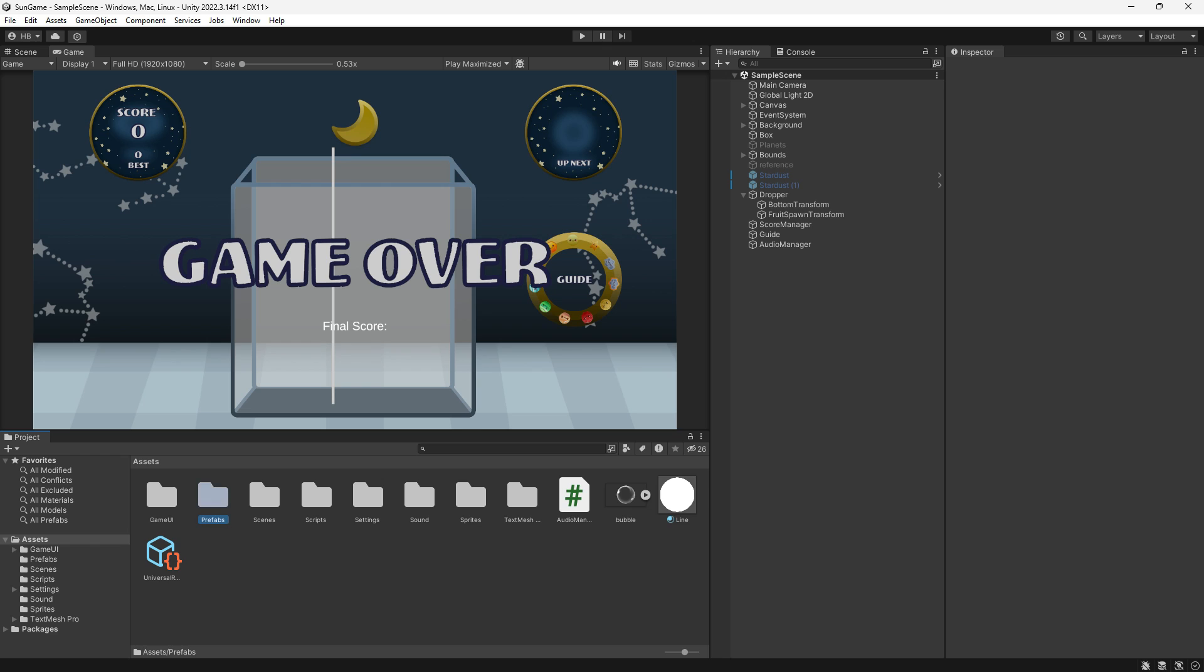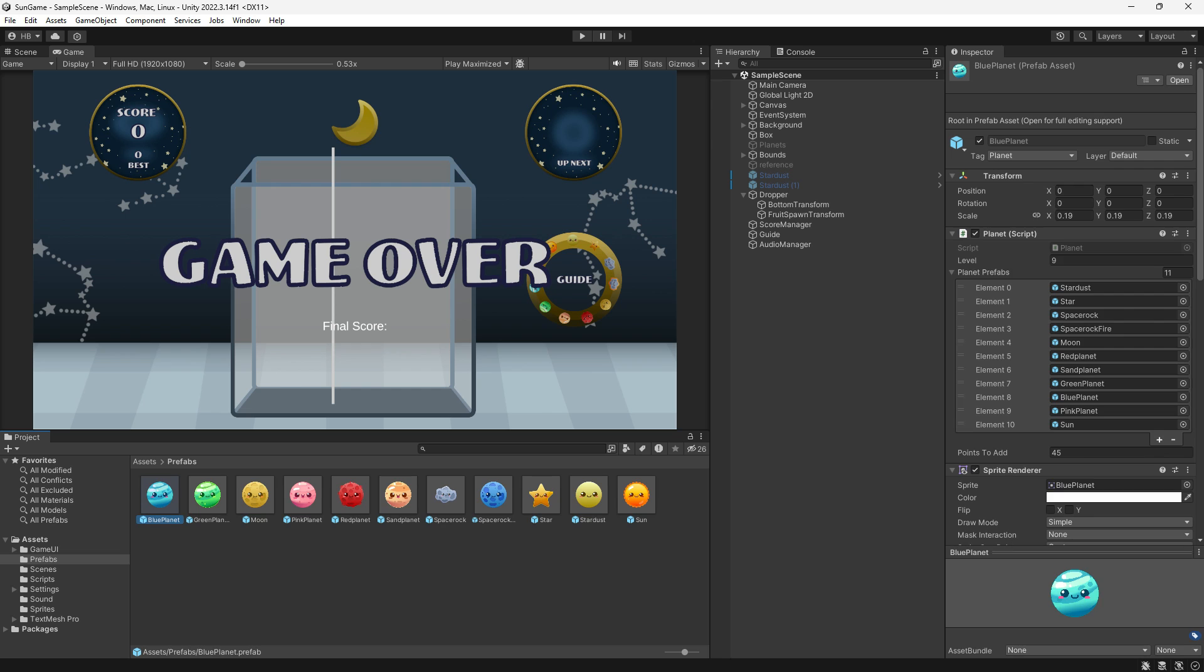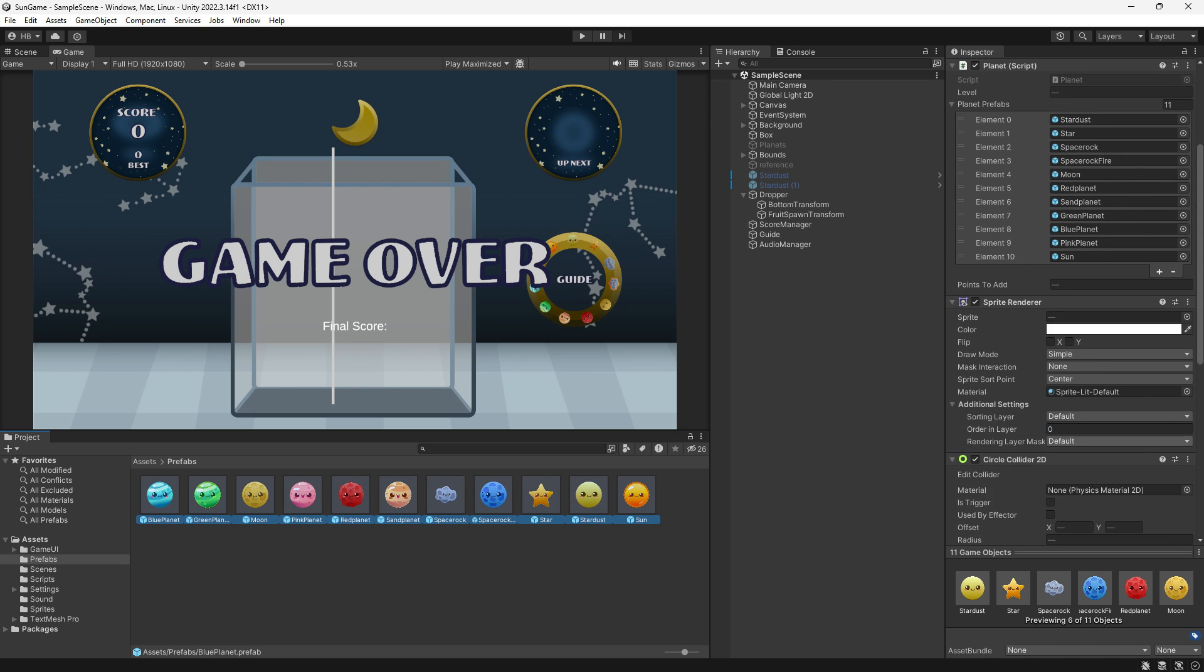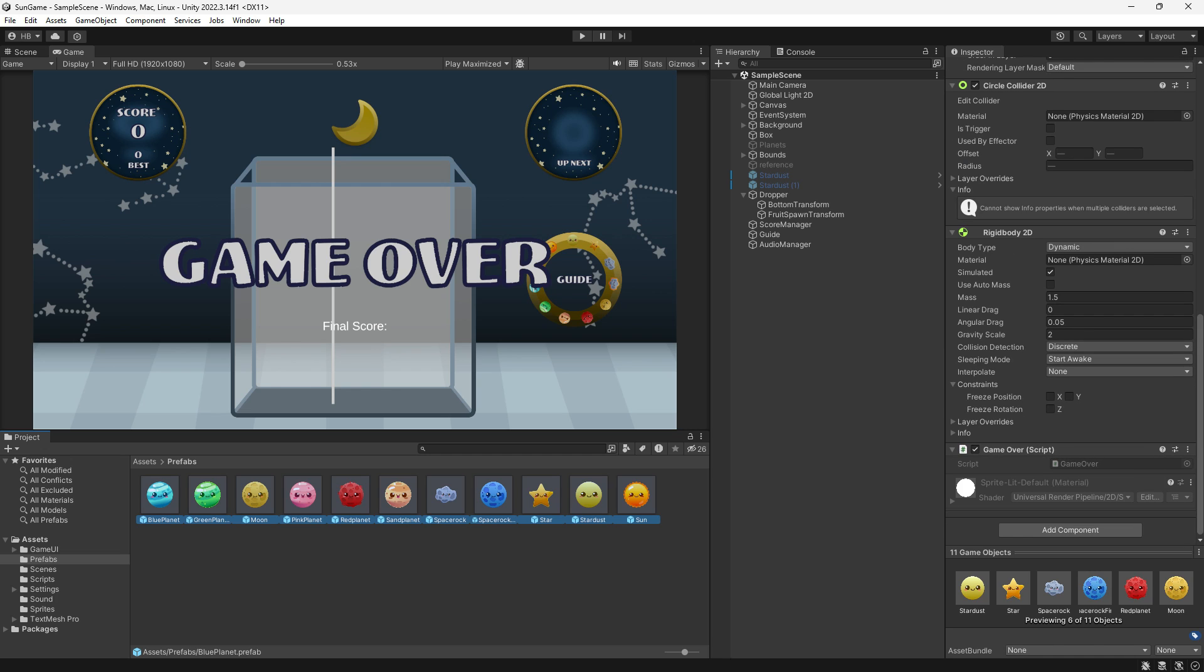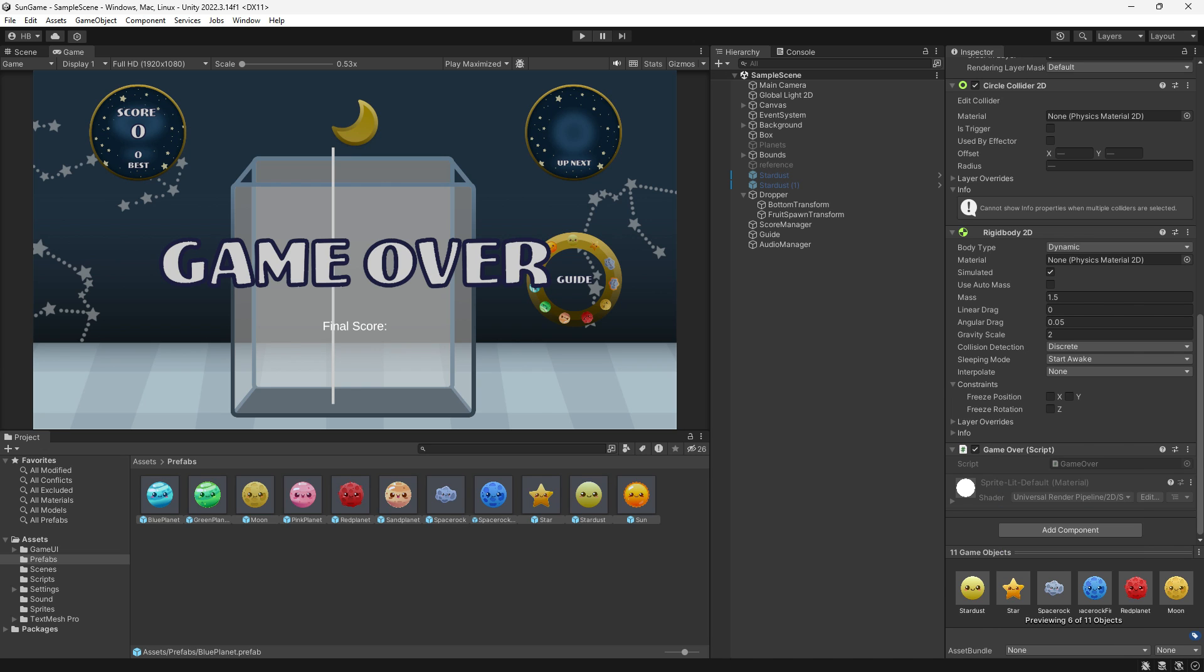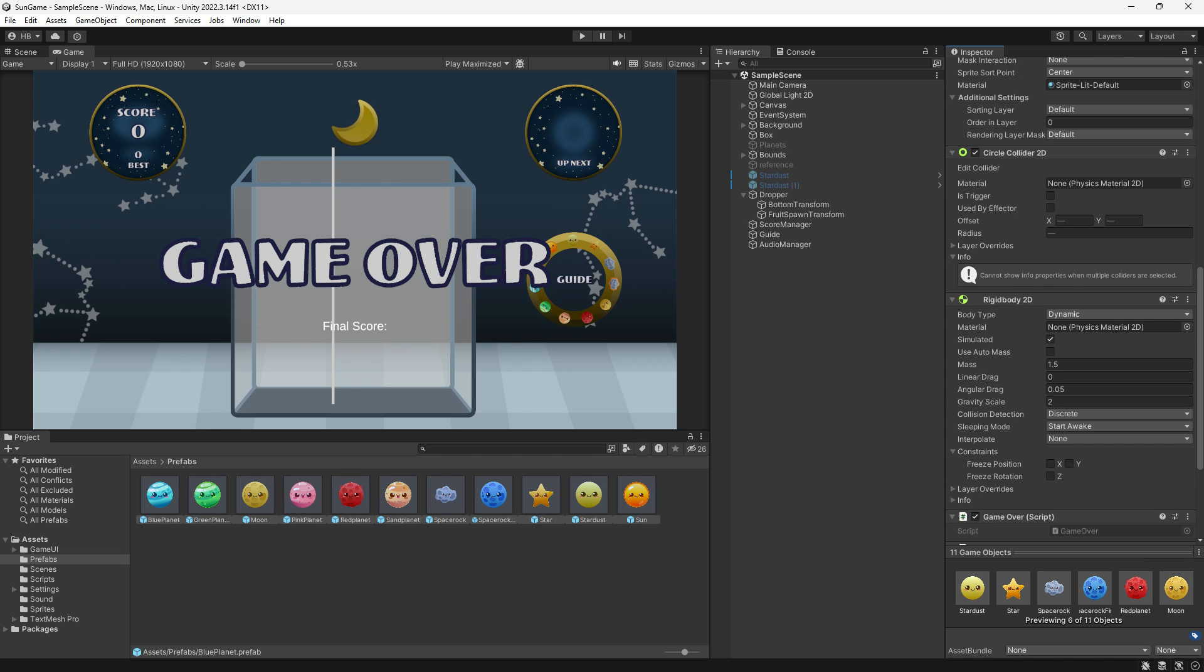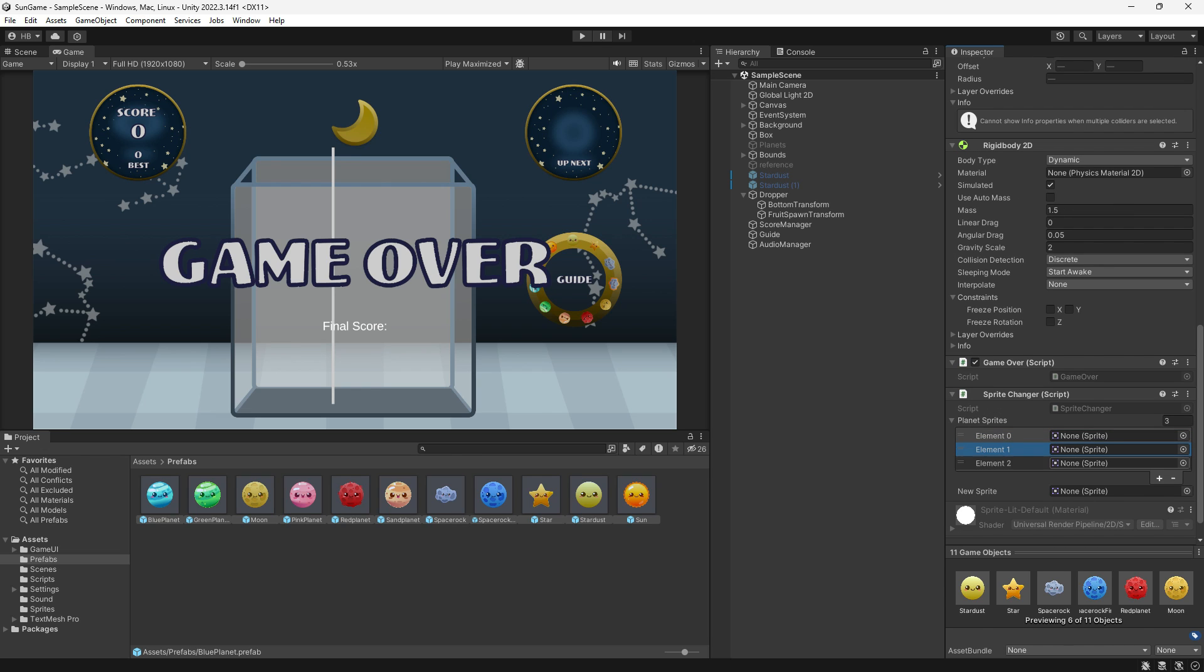Now we just need to add this script to all of our planet objects. So I have nine prefabs that I've already made for this project, but if you have a script that you need on a bunch of objects, you can actually just select them all, and then go down to add component and search for your script. And it will add it to everything that's selected. It's pretty nice when you need it, and with it still selected, you can do other bulk actions. Like here, I'm adding three objects to each of my arrays.